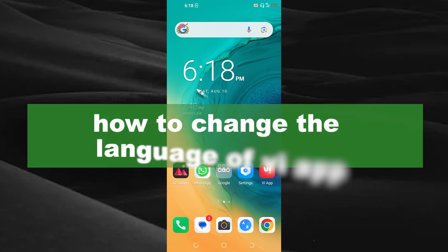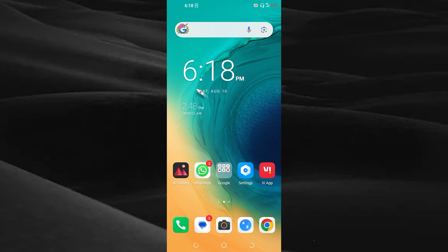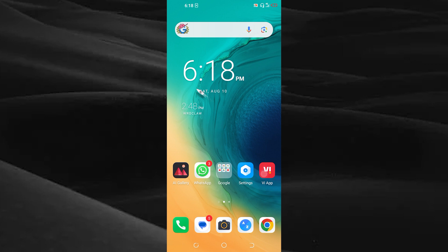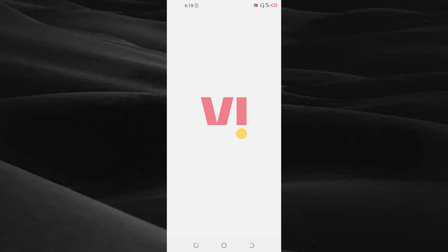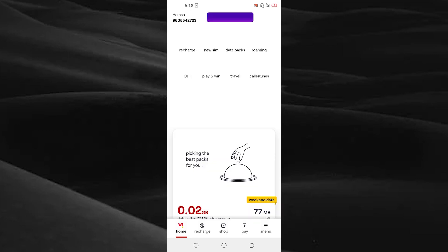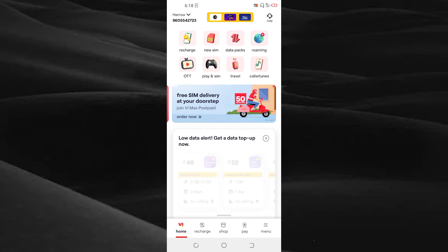of your VI application. First of all, open your VI app. Here you can see the option menu on the bottom right corner.